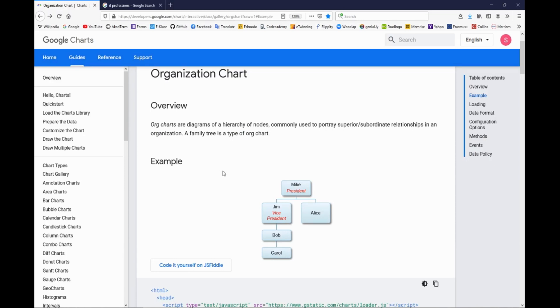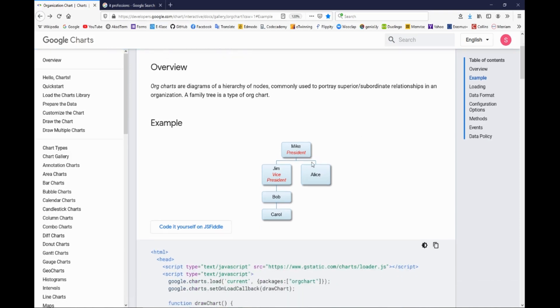Now it looks a little bit like this. We can also of course remake it to suit our needs. You can read some description and it also says here that a family tree is a type of org chart, and your next task is to create a family tree out of IT professions.